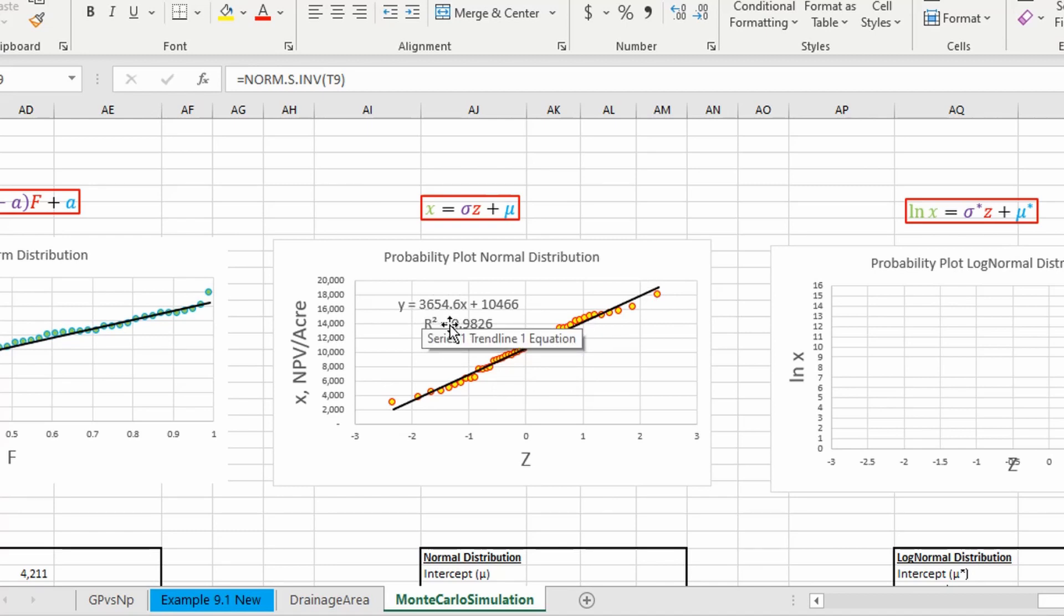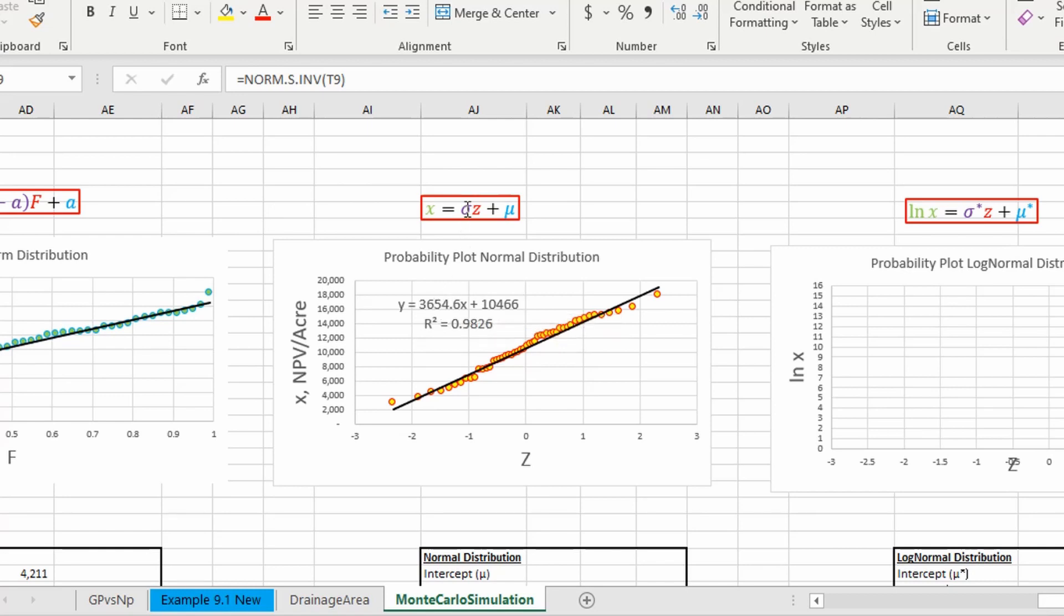So we can see here we have our equation where this slope is going to be our standard deviation and this intercept is going to be our mean.